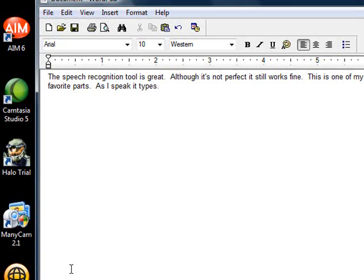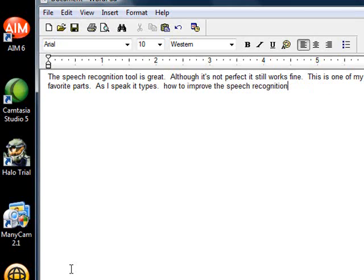I'm going to show you how to improve the speech recognition. Go to beginning of sentence. I'm going to show you. Go to end of sentence. Period. Minimize window.